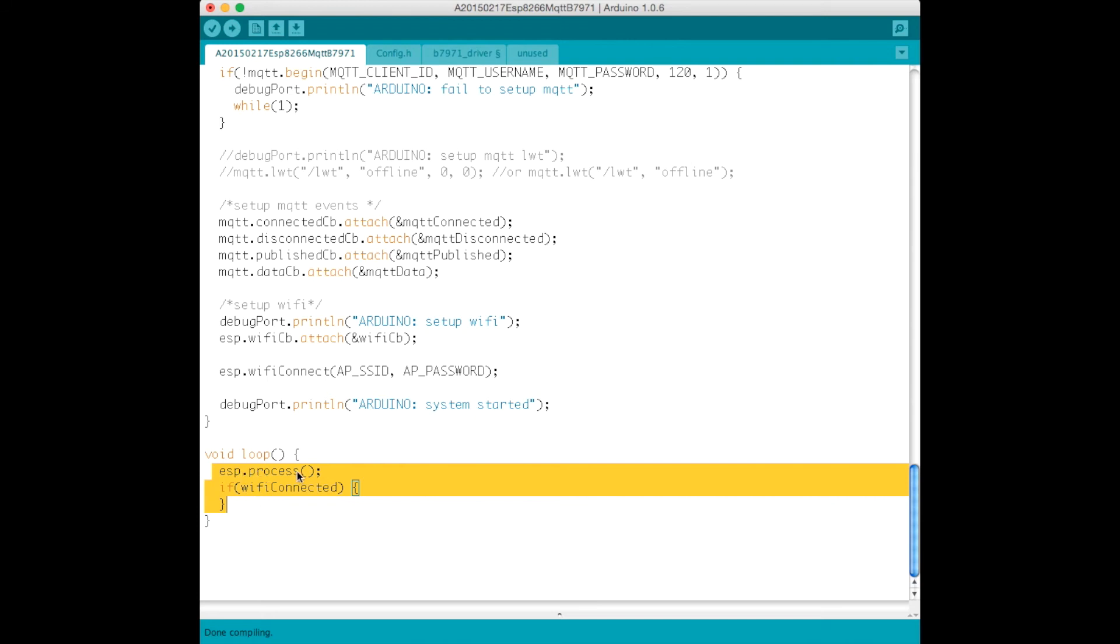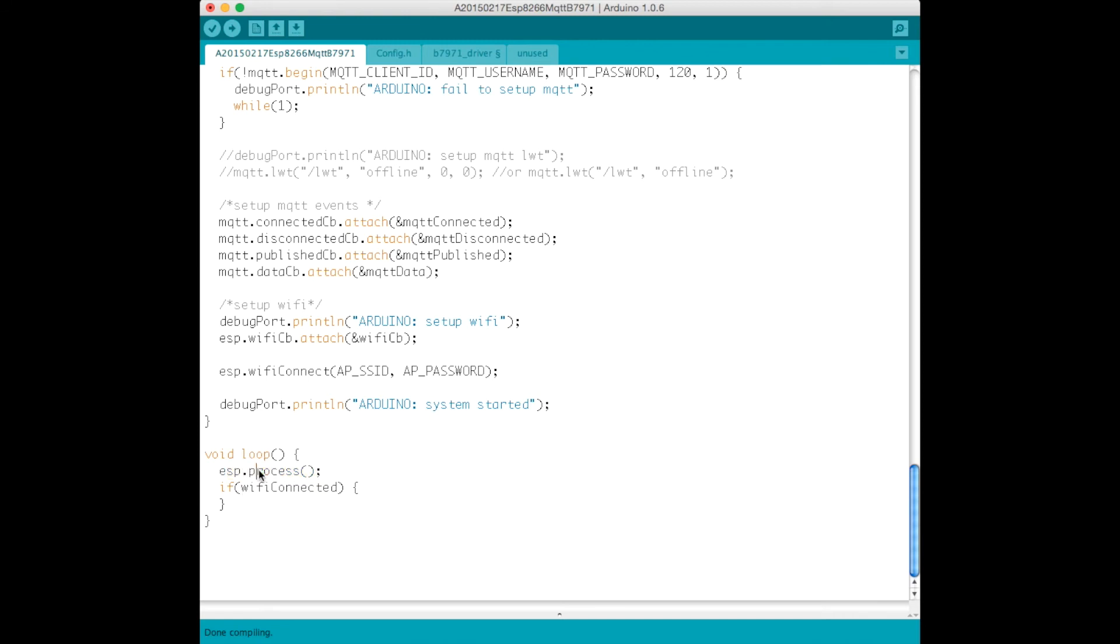And all that's required is to process the ESP8266, so this is kind of almost a cooperative multitasking approach. So this process function gets called in this loop in order to actually do the required activities in order to receive a message, an MQTT message. And that's really it.